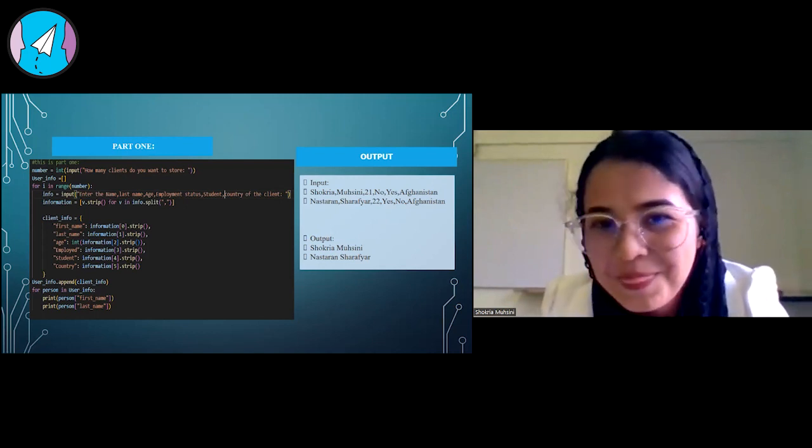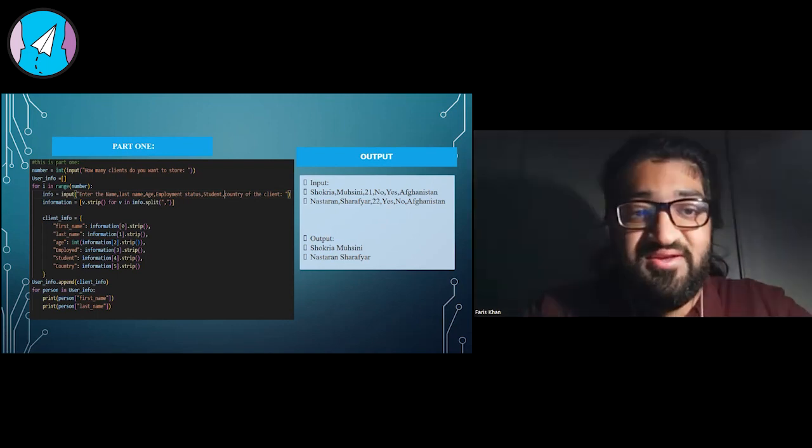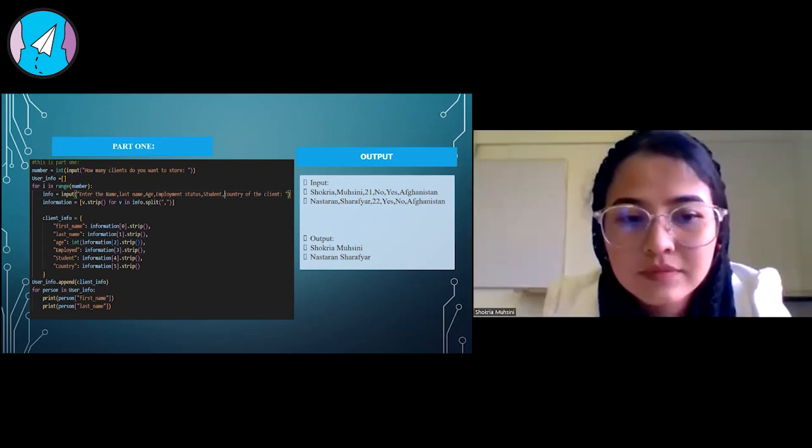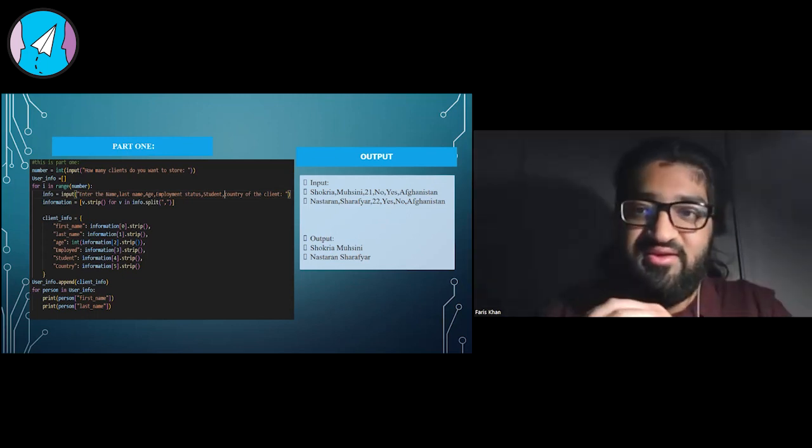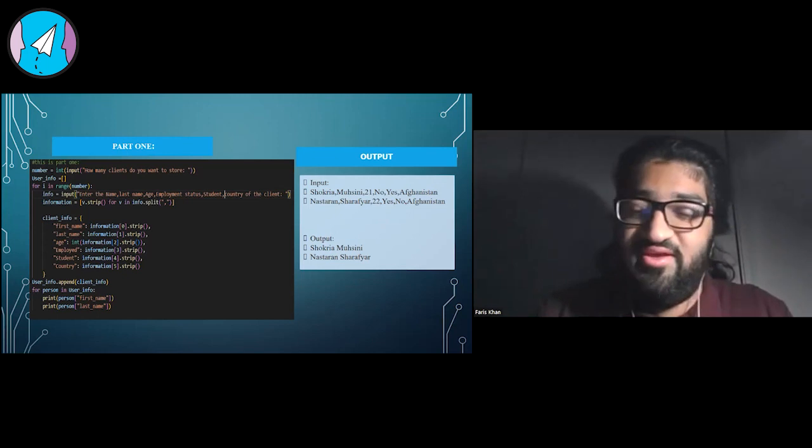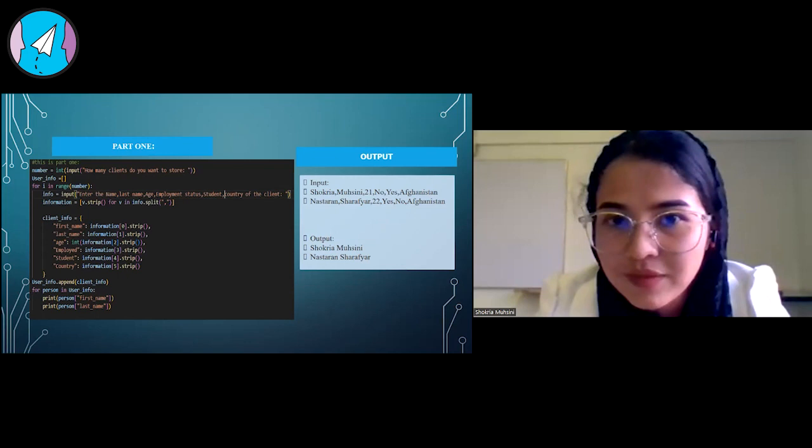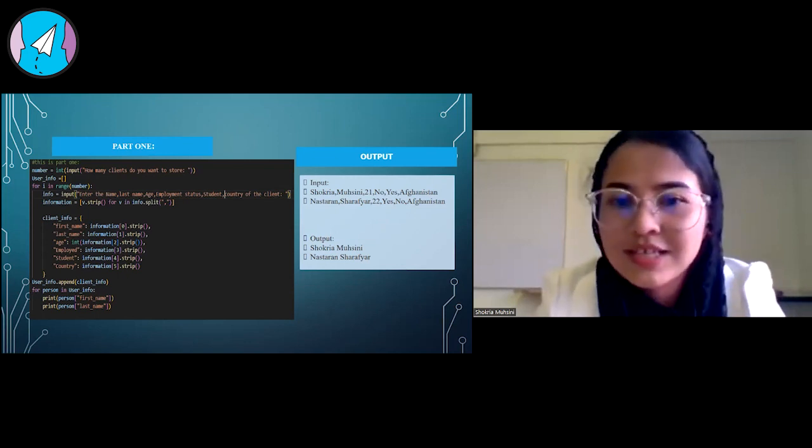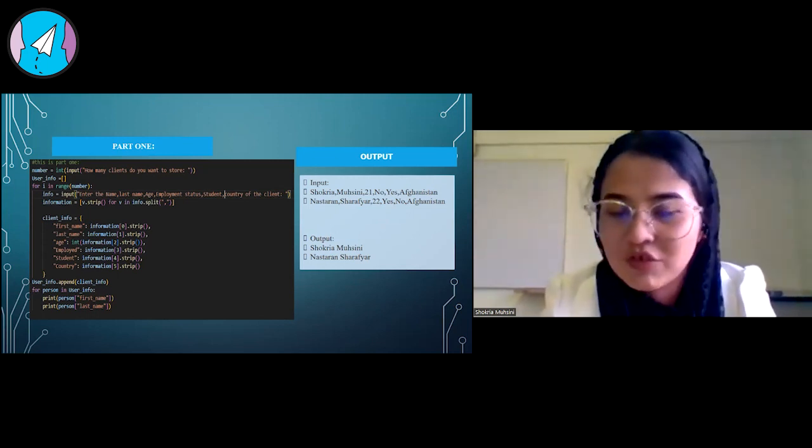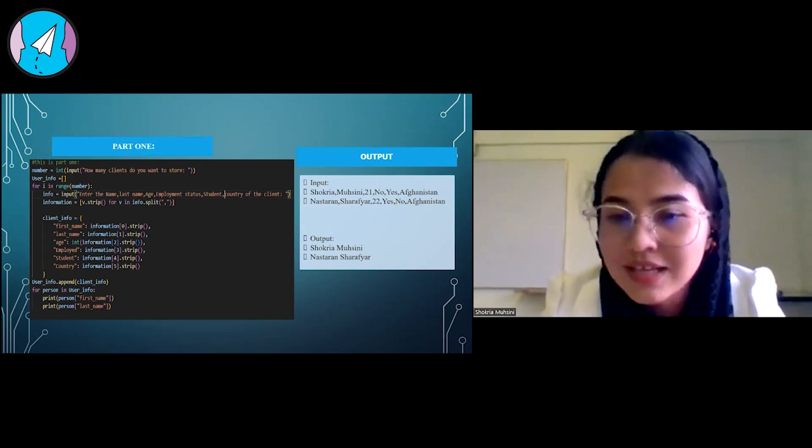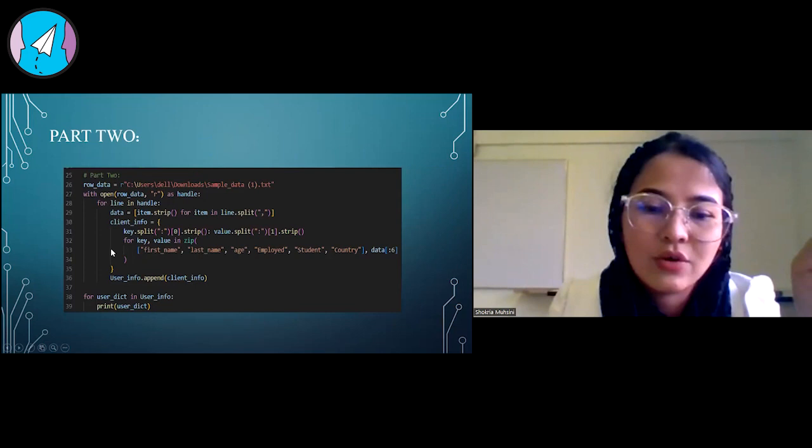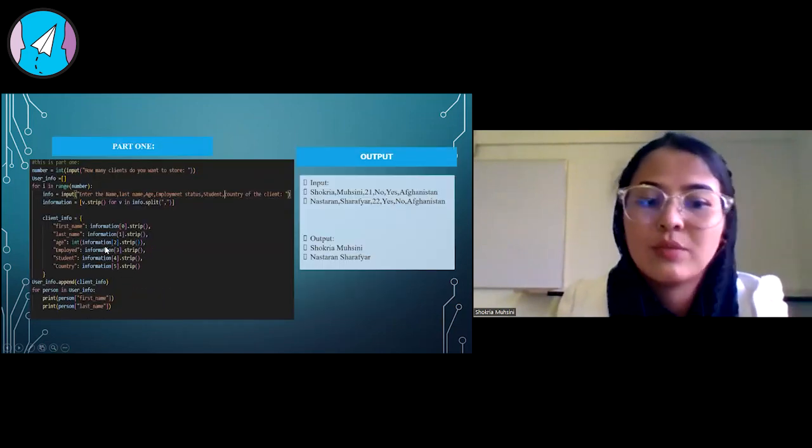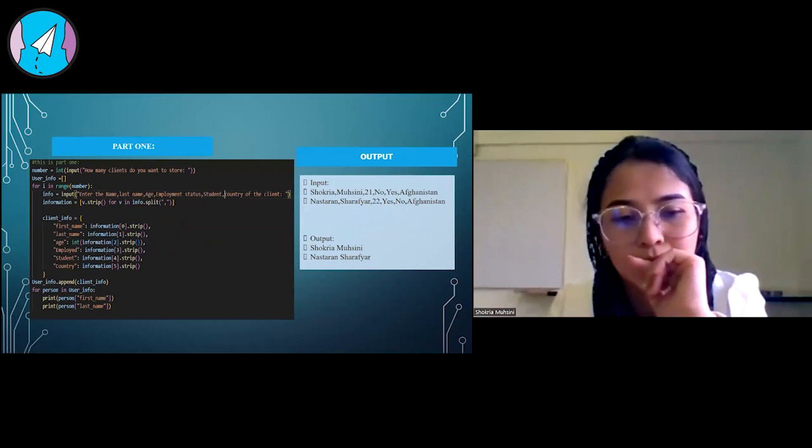My second and last question was, for age, I see that you do integer information dot strip. What was the reasoning behind using int function on the age? As I told, I'm taking the information from the user as a string, and a string is a series of characters, but integer is different. Because the age is an integer, a number, that's why I'm using int function here in order to make that string to an integer.